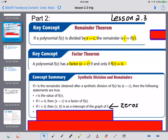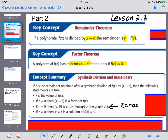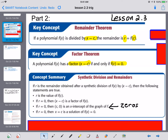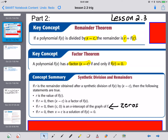If R equals zero, then C comma zero must be an X-intercept of the graph — we also call those zeros. So if the remainder is zero when you plug in C, the graph hits the X-axis at C. And if R equals zero, then X equals C is a solution to F of X equals zero, which is what we knew about zeros in the first place.